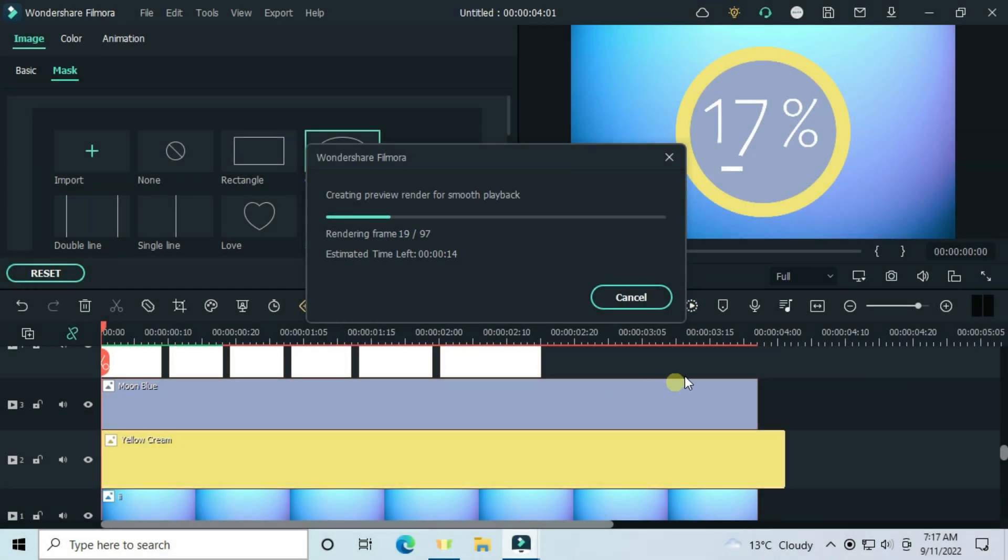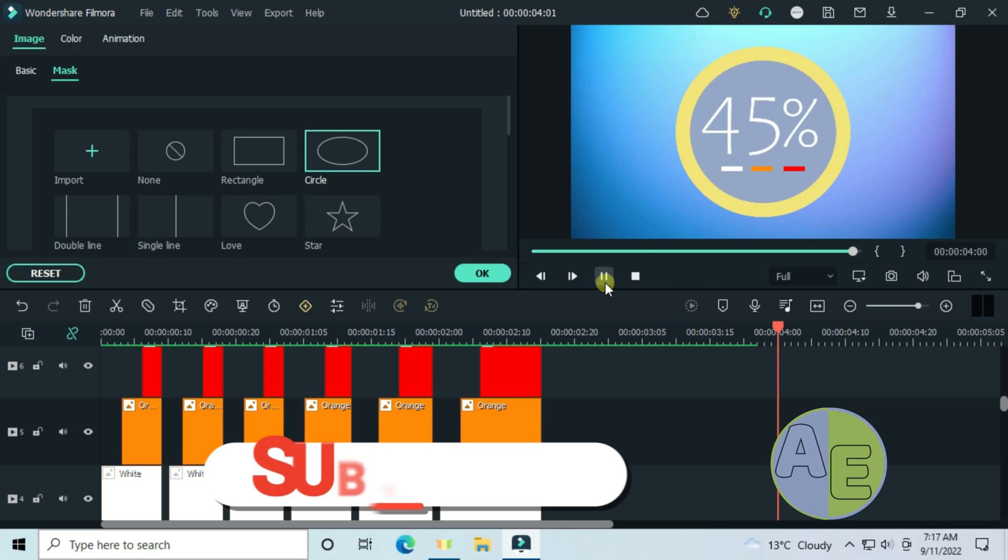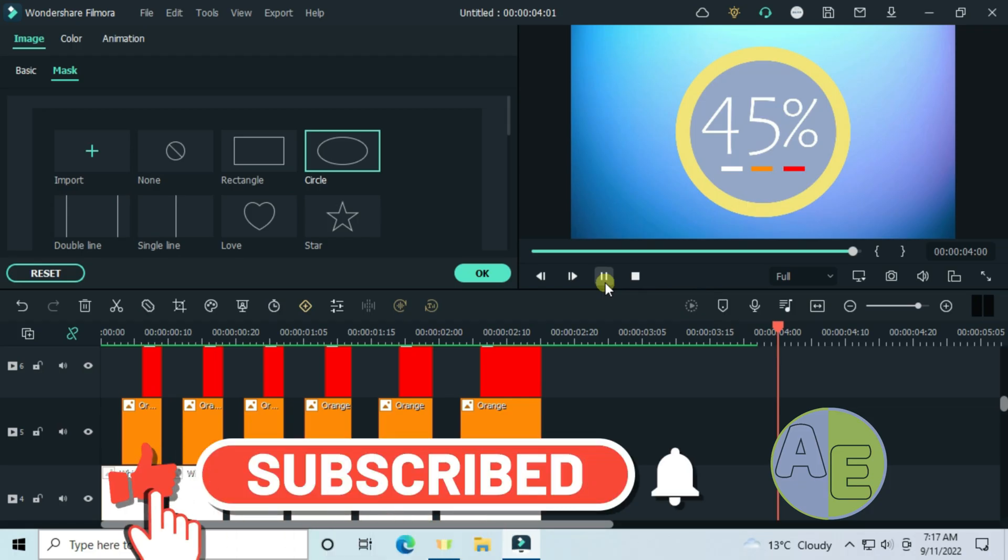And when you are done, let's check the preview. That's it friends, if you have liked the video, give it a thumbs up. Check out the channel for other cool tutorials.